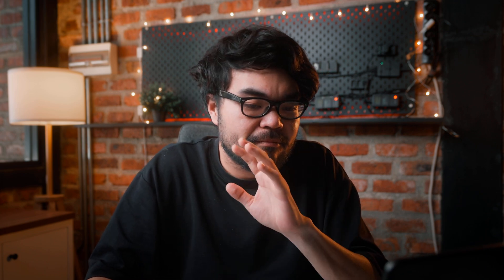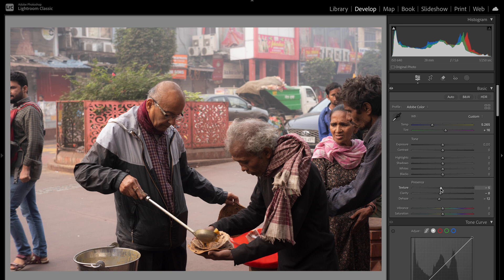I like my photographs to look like film, so I go into Presence. I'll turn down the clarity a bit, turn down dehaze — it gives you that dreamy, hazy feeling — and then turn down texture like so.